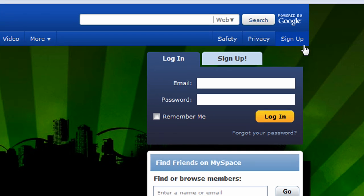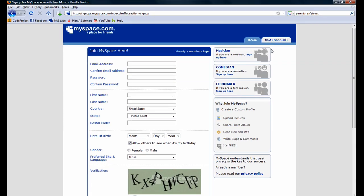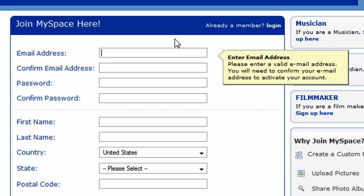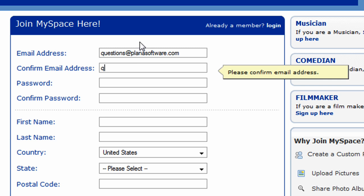Next, click on the sign up button either here or here. Once the sign up page comes up, we'll have to fill in the form below to create our MySpace account. We'll start at the top by filling out our email address, and we'll confirm our email address on the next line.